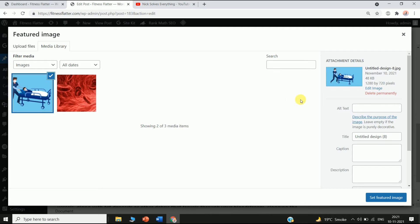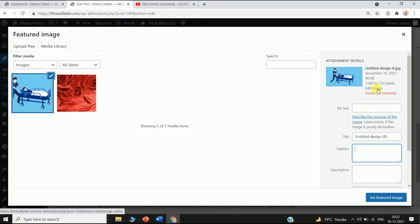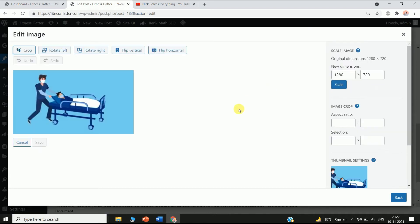On the right corner you can see all your Alt, Title, and Caption fields. If you want to edit your picture, just click on Edit Image, and on the right corner you can see the new dimension settings.